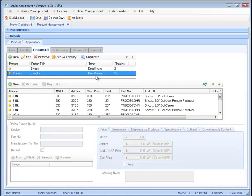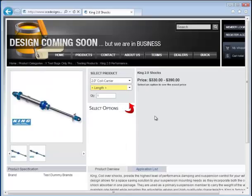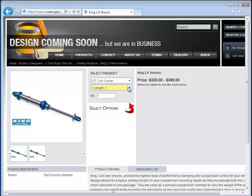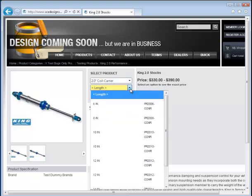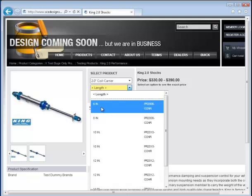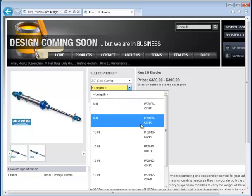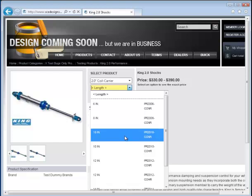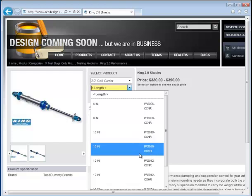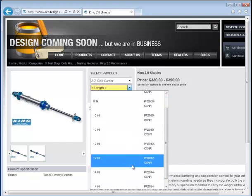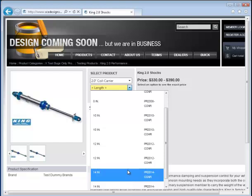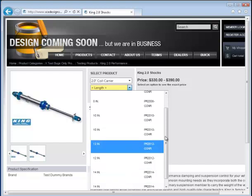Now if we go back to the website for a second, we can see that we have the 2-inch coil carrier. And under the 6-inch length, there's a part number here ending in CCNR. In the 8-inch, CCNR. However, in the 10-inch, we have a CCNR and a COHR. And we have the same problem in the 12 and the 14-inch.